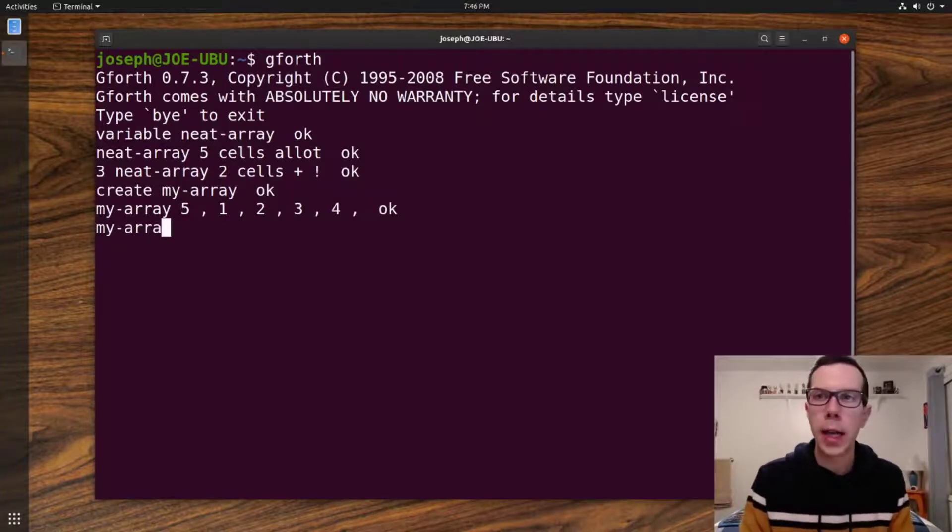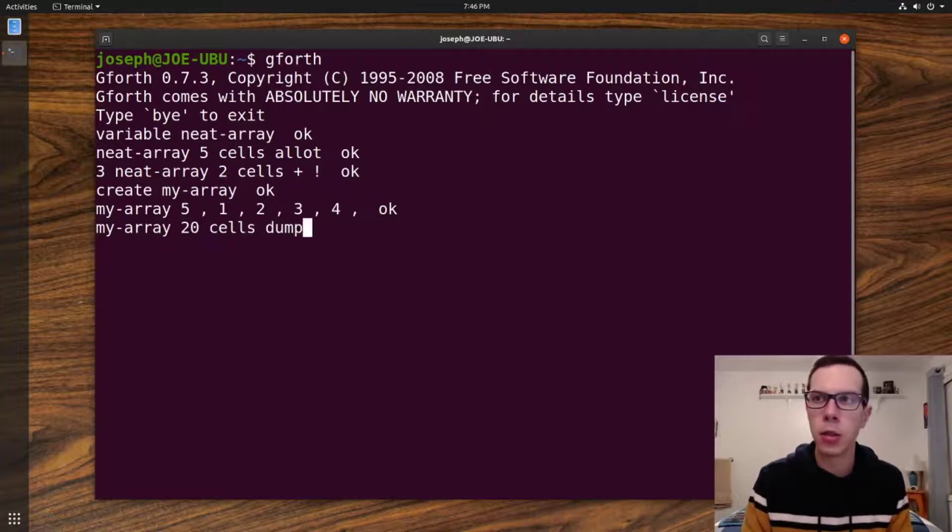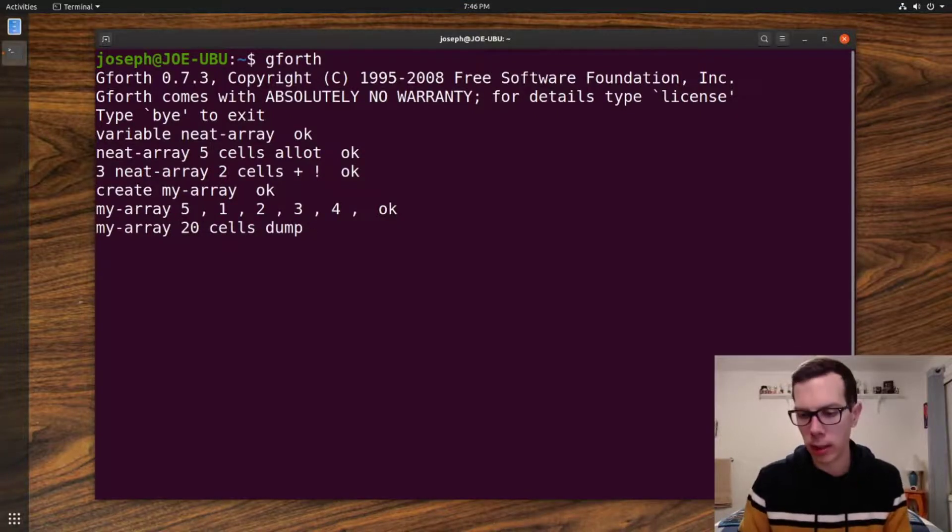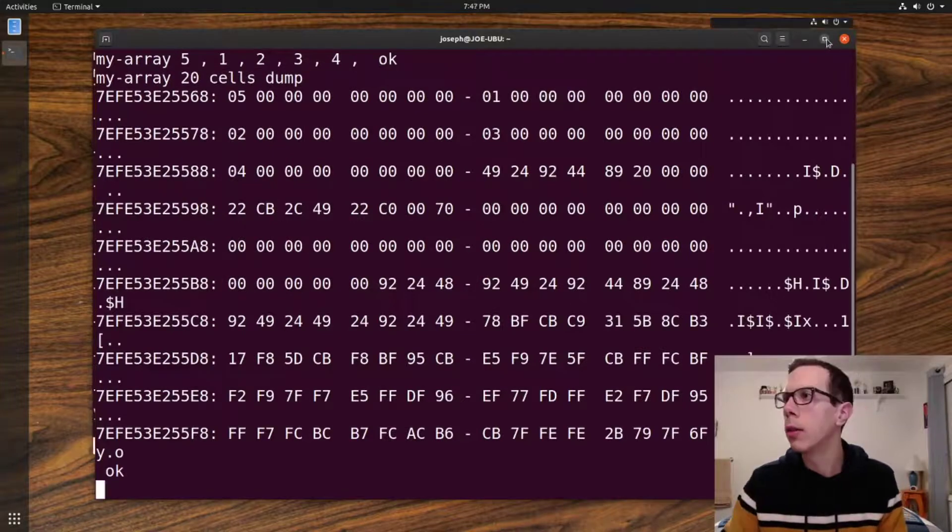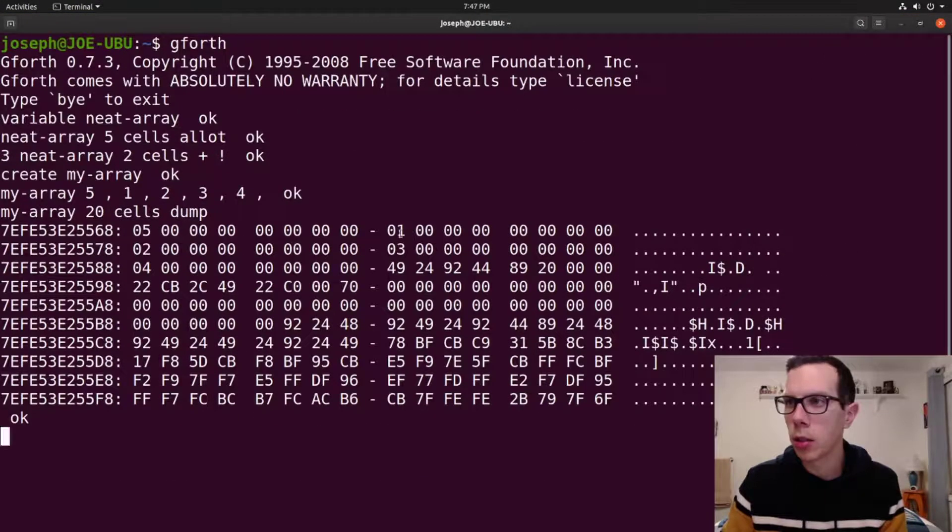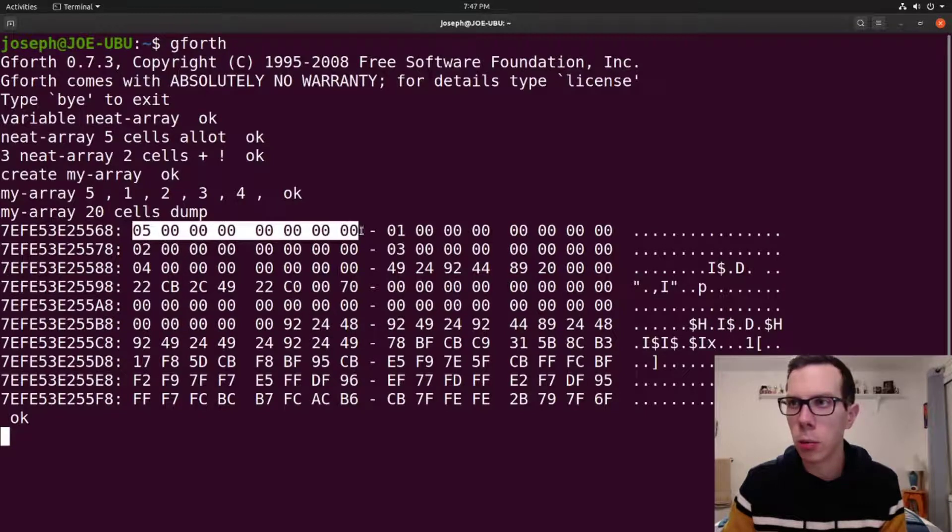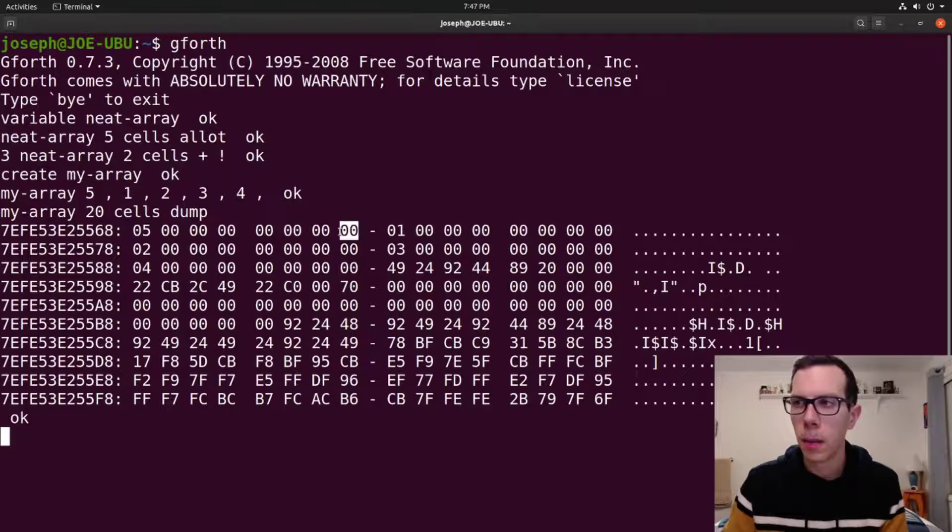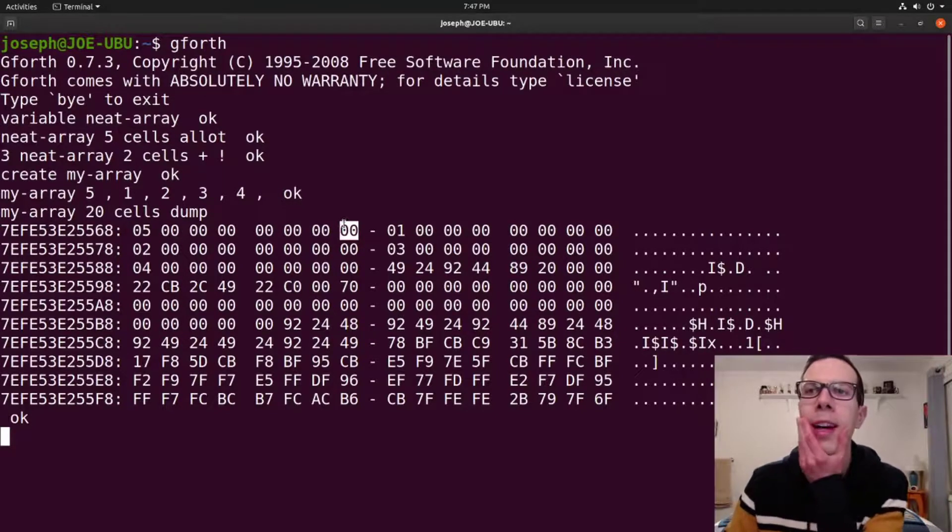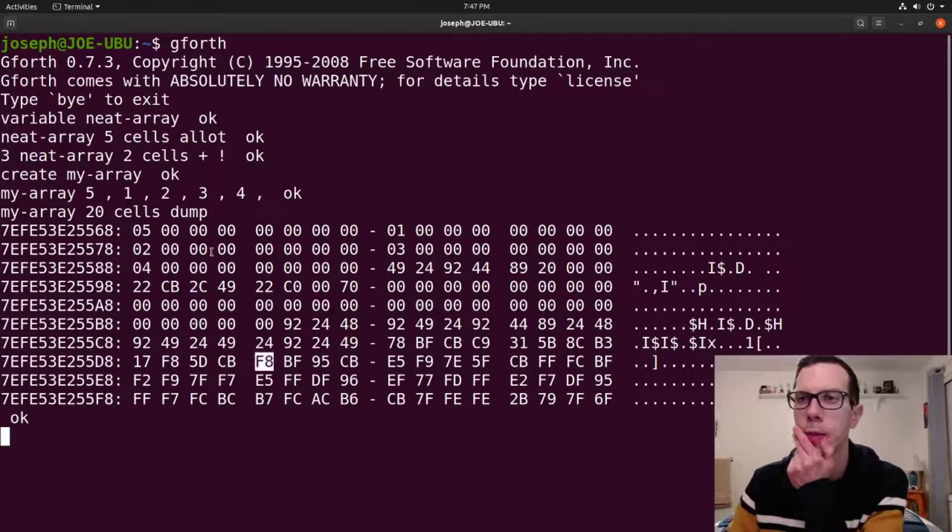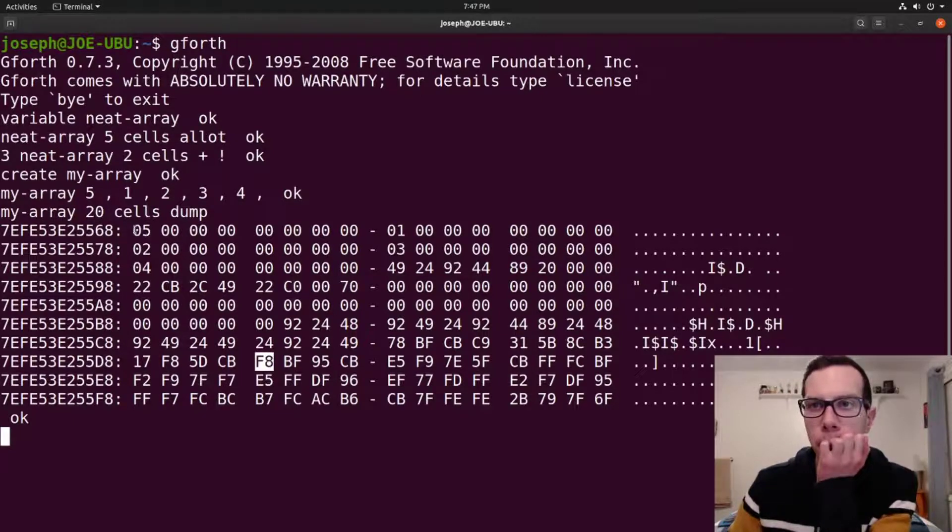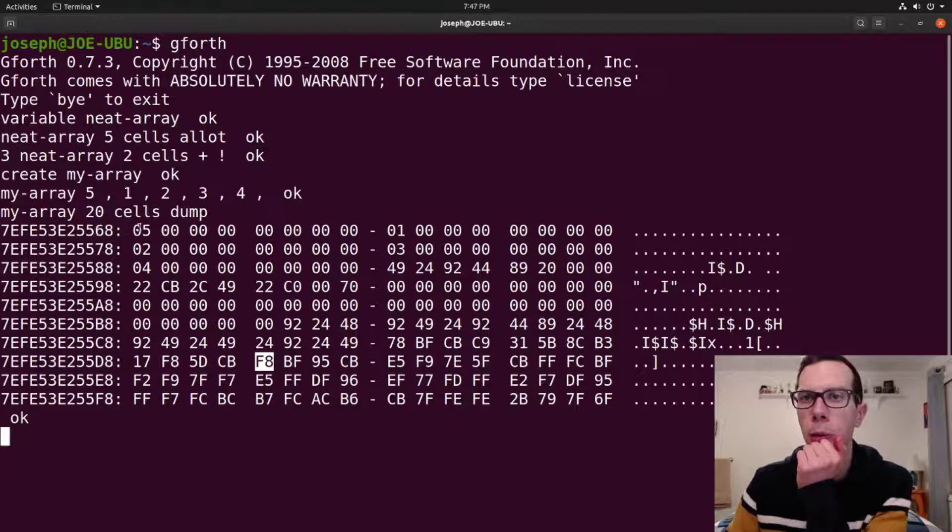And then we can look at our array by just doing a dump. I'm just going to dump 20 cells. If I make it full screen, you can see, this is what one little block of memory looks like. This is all, I think it's binary. It might be hexadecimal. Yeah, it's hex, it's hexadecimal.